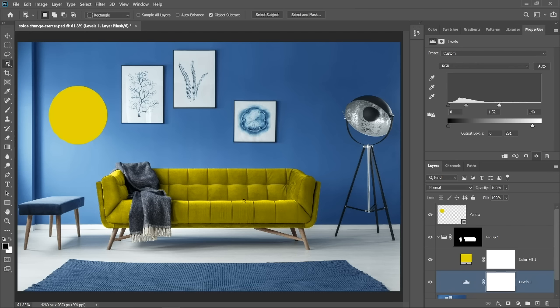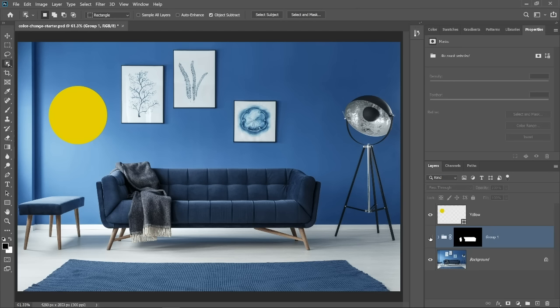If you're wondering why we didn't use a hue and saturation adjustment layer for this, then let me show you why. I'll disable the couch group, and I'll hold Control on Windows, Command on the Mac, and click on the layer mask thumbnail to load the couch as a selection.